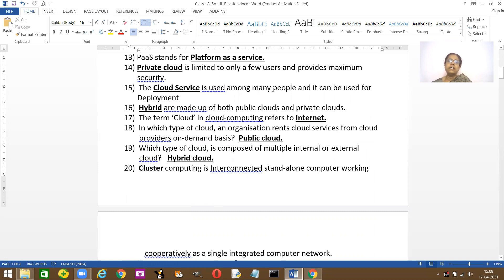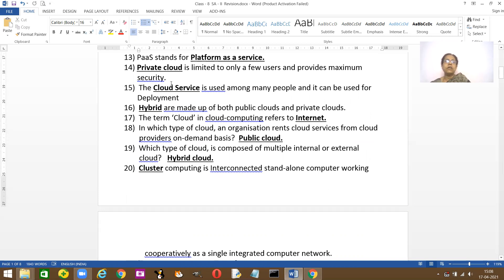And the cloud service where many people can use it for deployment, it's called the cloud service deployment. Dash is made up of both public as well as private, it's called the hybrid type of cloud service.